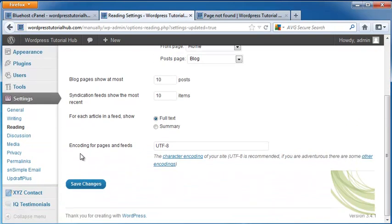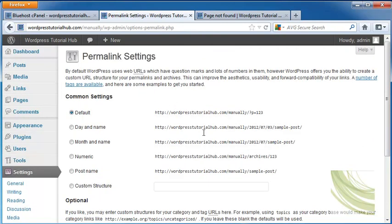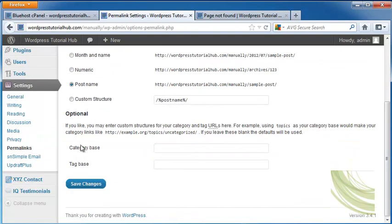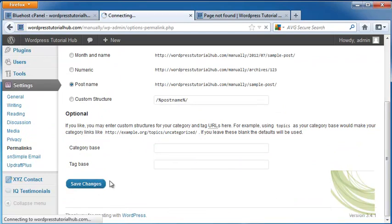Next, I'm going to go down to Permalinks, and I'm going to enable the permalinks to show the page title and the address, which will be right down here under Post Name. Or you can choose a category base and a tag base, and then save the changes.